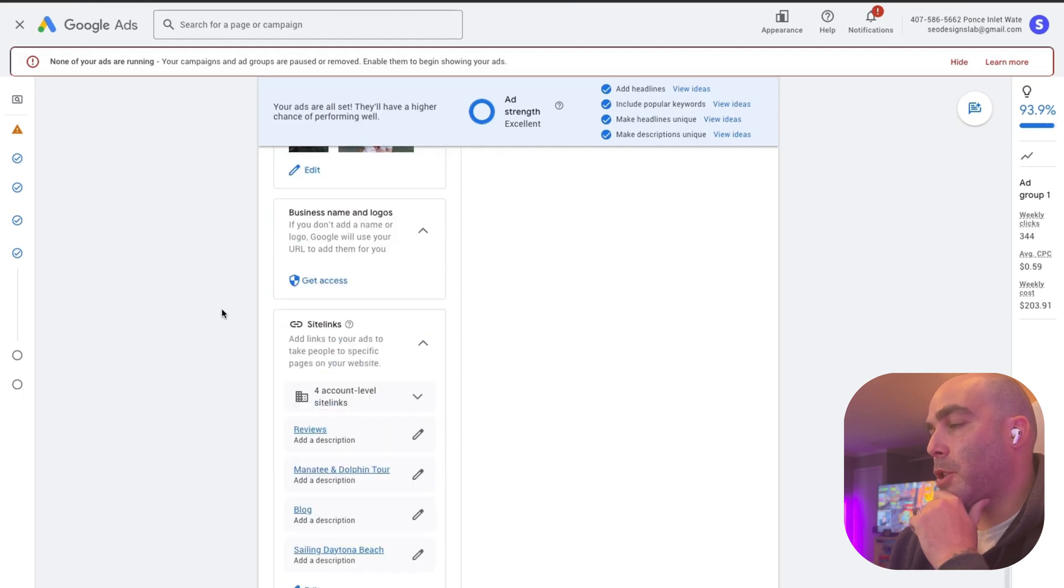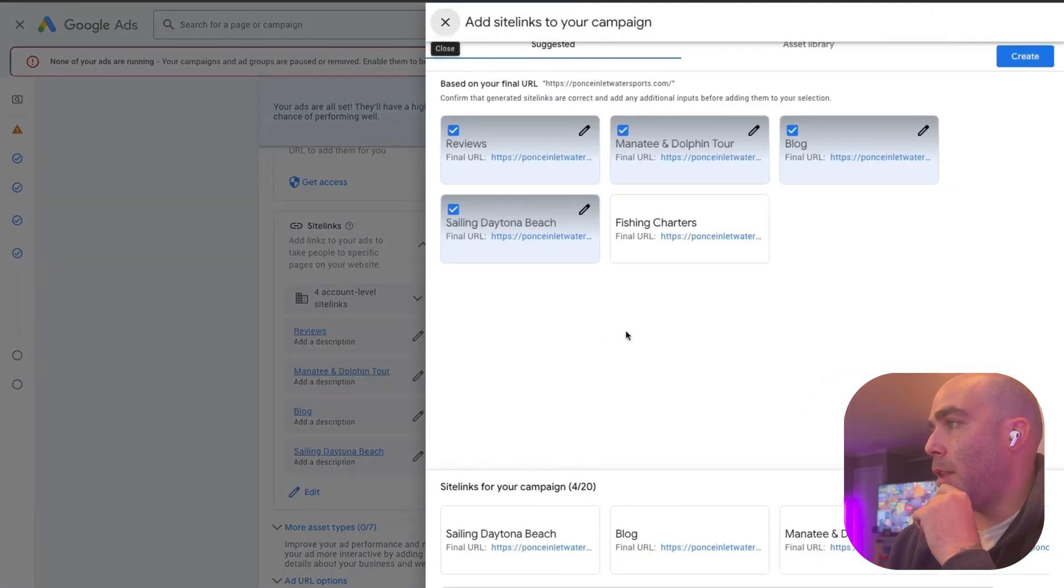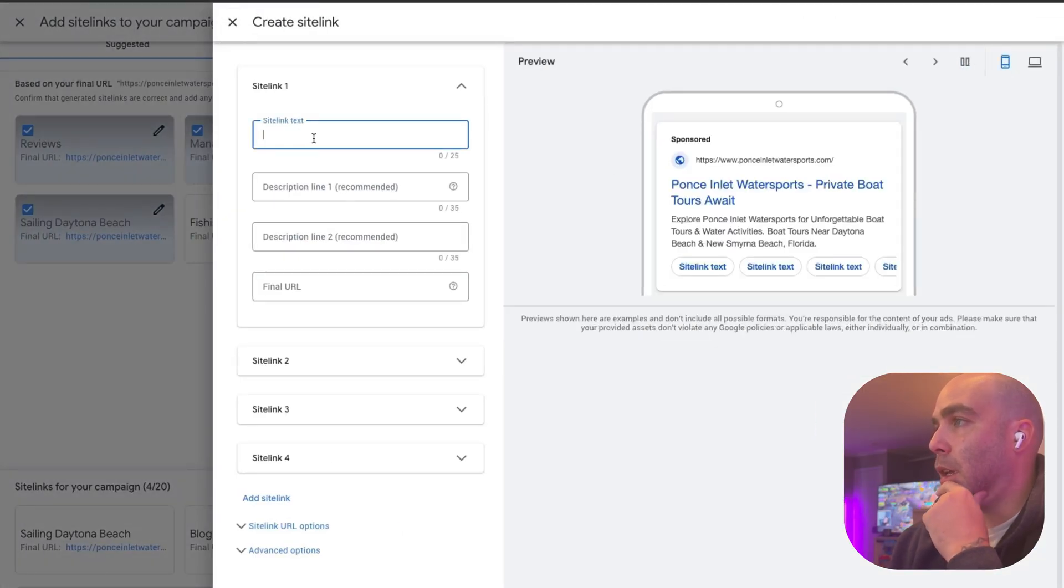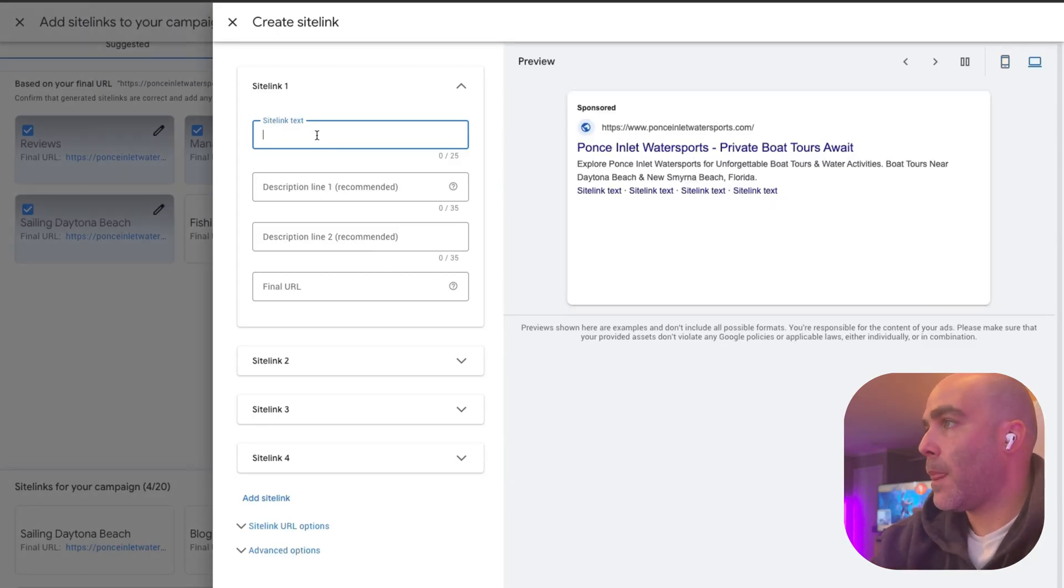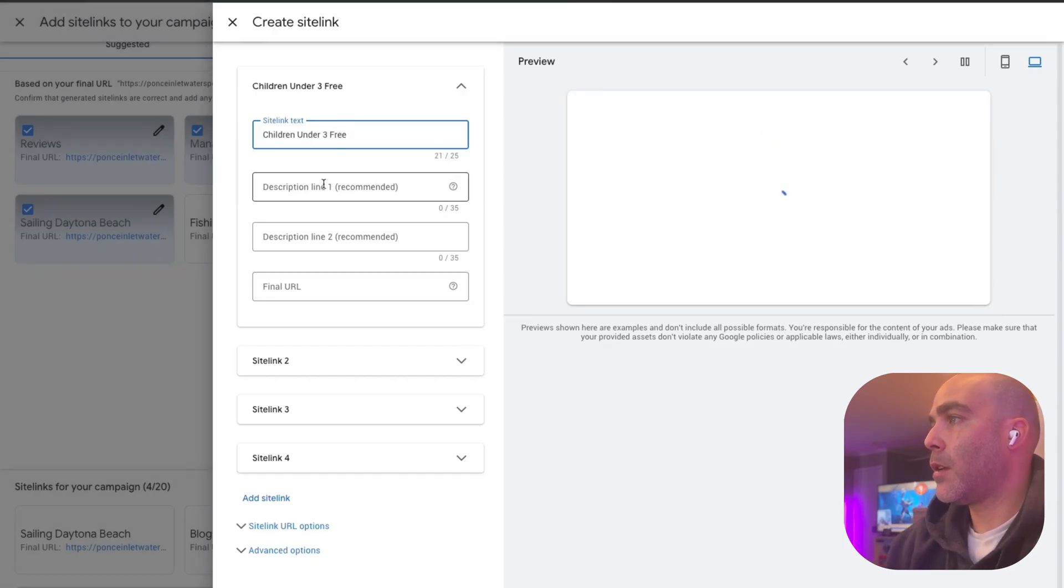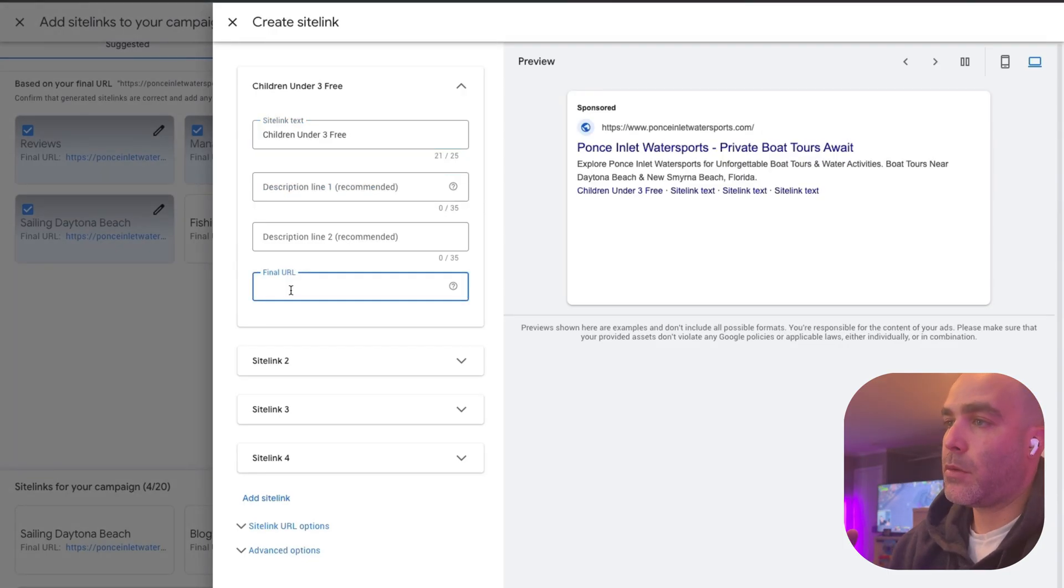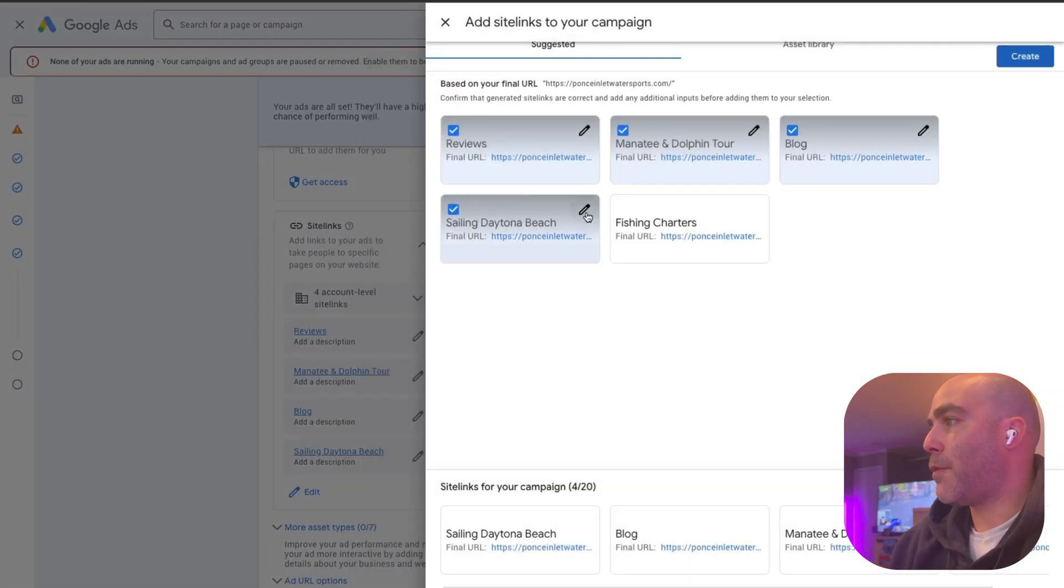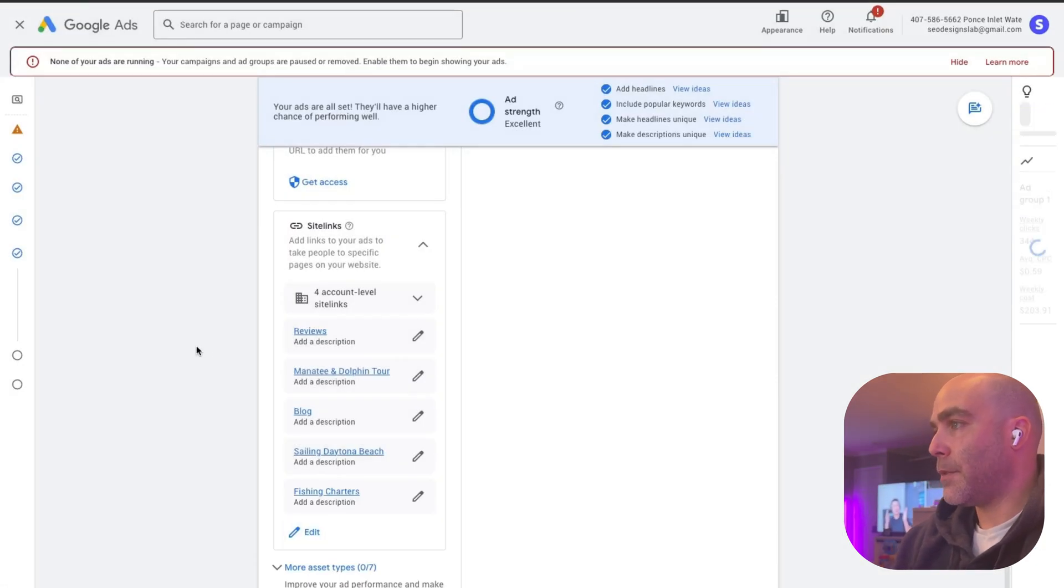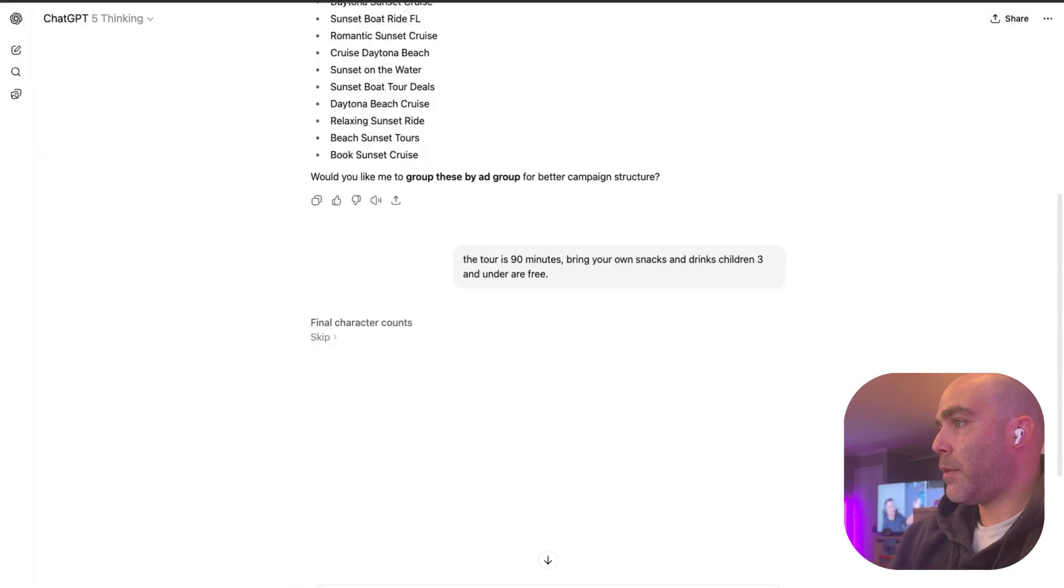You have your site links here. You can add these mainly by hitting edit and then just create new ones. Basically put the title here of what you want, something like children under three free. Then you write a description about that and then you put it to your home page or ideally a page built for this. If you notice we have for sailing, we have reviews, we have manatee, our blog, we have fishing charters which we can add and just hit save.